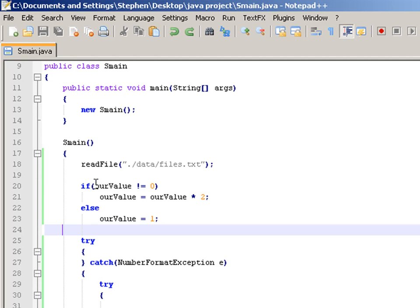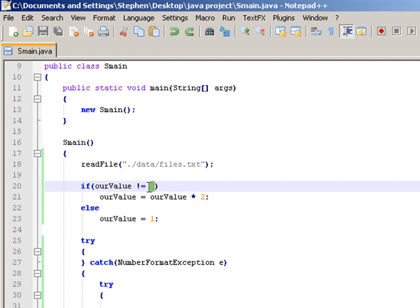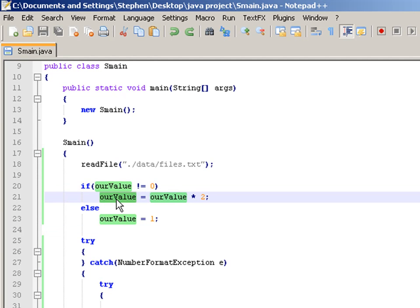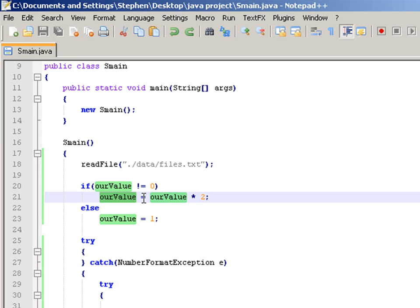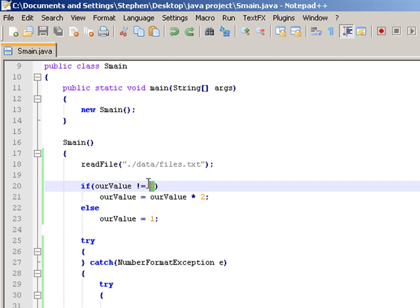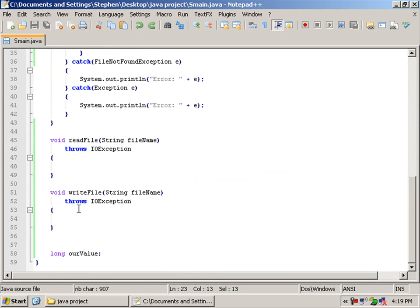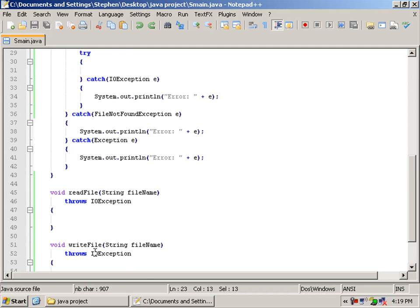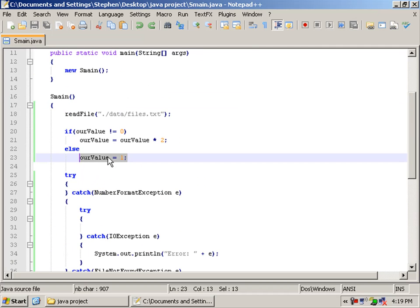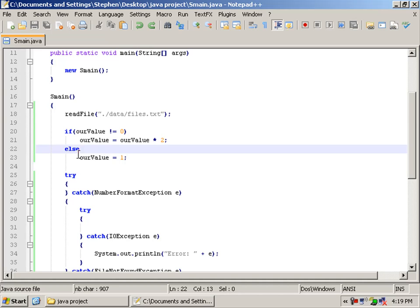So we have, if our value does not equal 0, so if it's not 0, then our value equals our value times 2. It's important to have our value equals our value. If it's not, so if it is 0, then we'll make it 1. By default, from the first start, it will be 0, so it will apply to this part first.